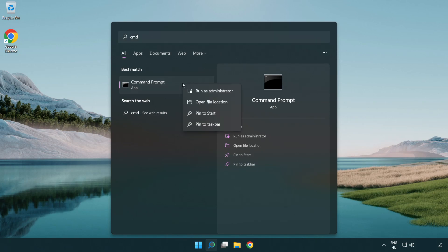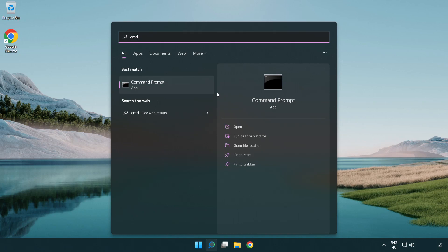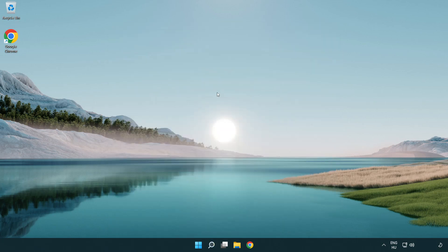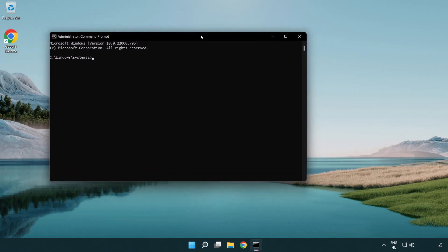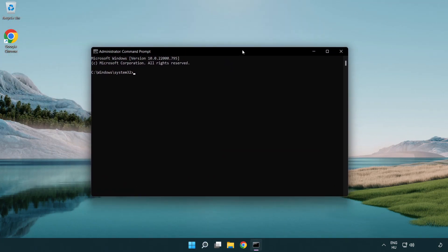Right click Command Prompt and click run as administrator. Type the following mentioned commands one by one.